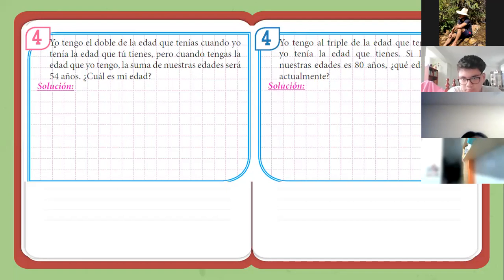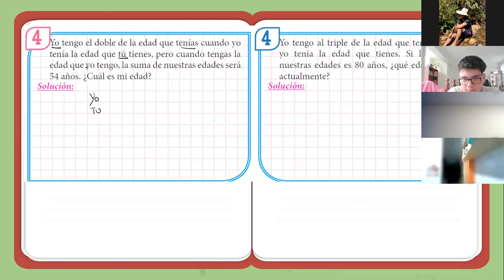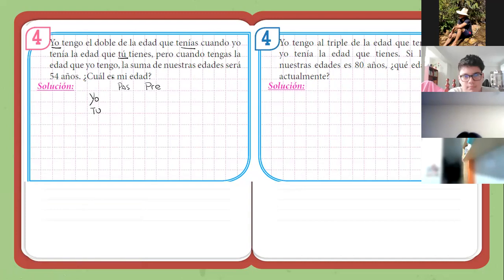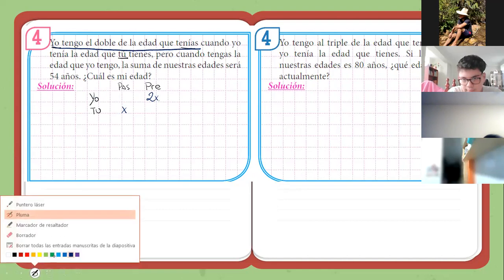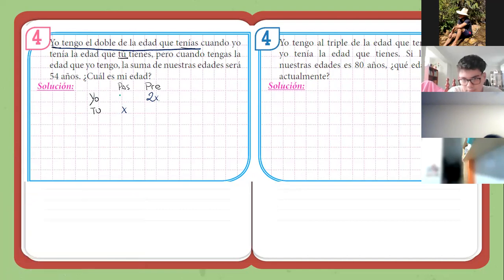Se trata de 'yo' y 'tú'. Me hablan de tenías y tienes, o sea pasado y presente. Yo tengo el doble de la edad que tenías. Cuando tú tenías en el pasado X, yo tengo el doble. Cuando yo tenía, la edad que tú tienes. Si yo tenía Y años, tú tendrás Y años. Se trata solamente de pasado y presente.